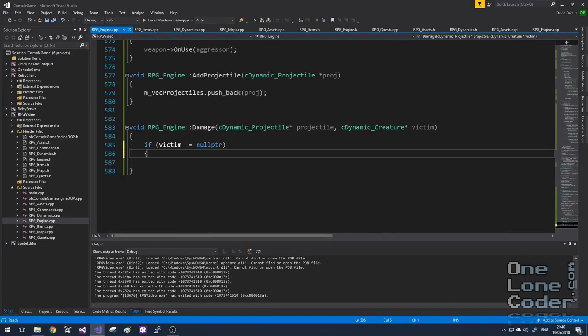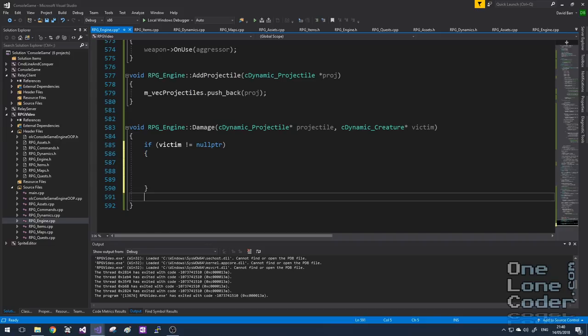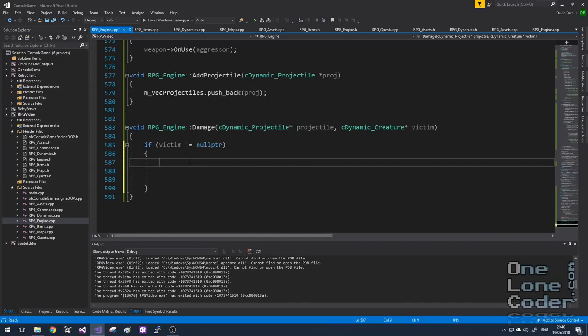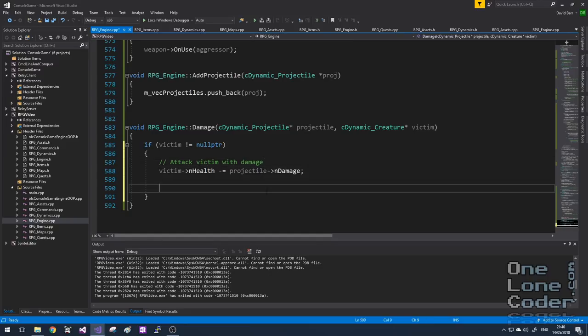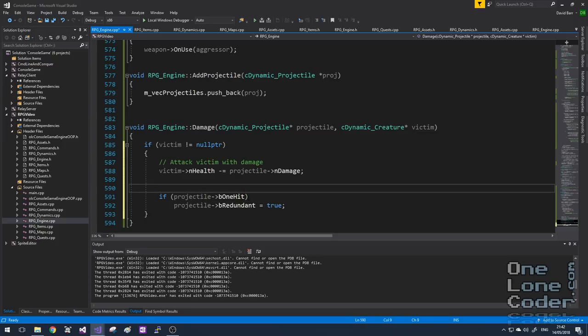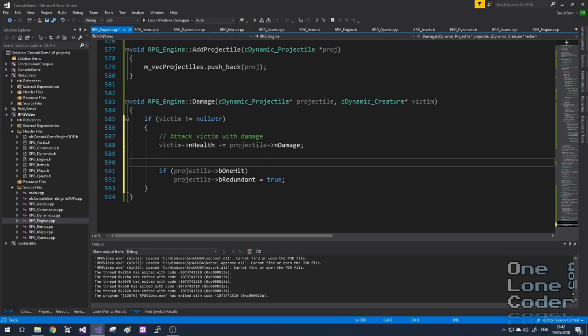Right now we're not actually casting any damage, so let's populate the damage function. First I check that the victim isn't null. From the victim's health we take away the damage caused by the projectile. Due to object-oriented programming, the victim object handles going below zero health in its own way. I also check the one-hit status of the projectile — if it's hit something and damaged it and the one-hit flag is true, then the projectile is defunct and must be removed.